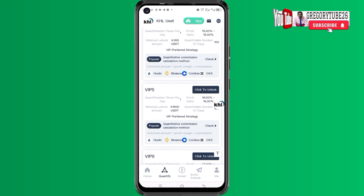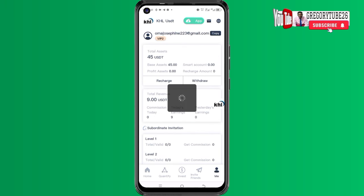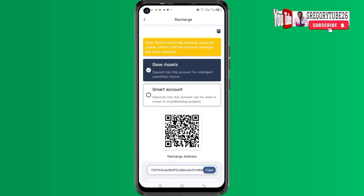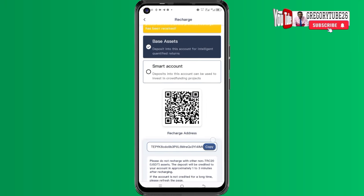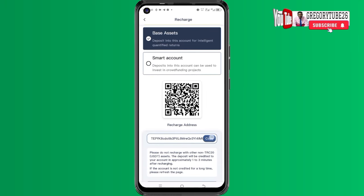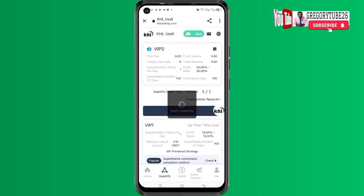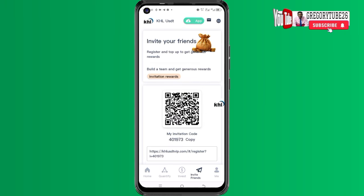To do a recharge on this platform, come to the main section and click on recharge. When you come here you can get the address, click copy, then go to any crypto wallet you have and make a transfer. After that, come back and refresh your account and cash out immediately.